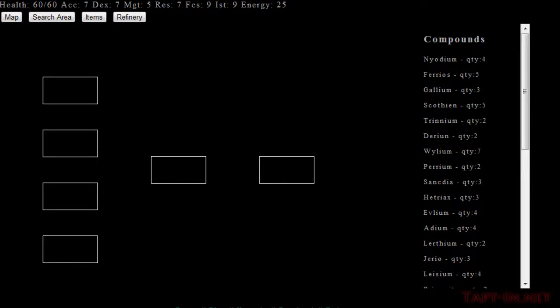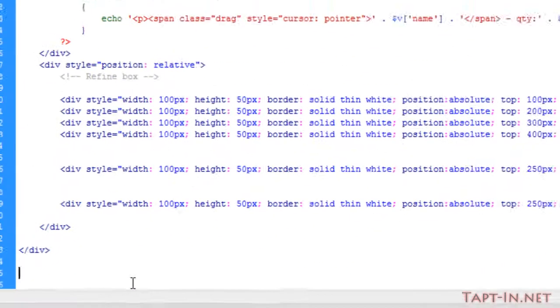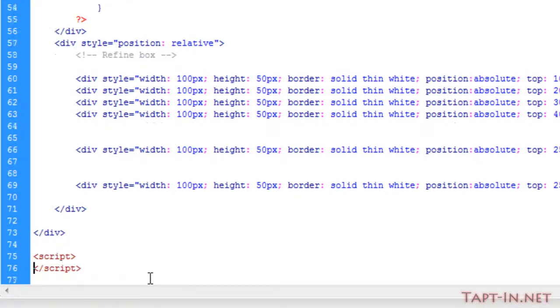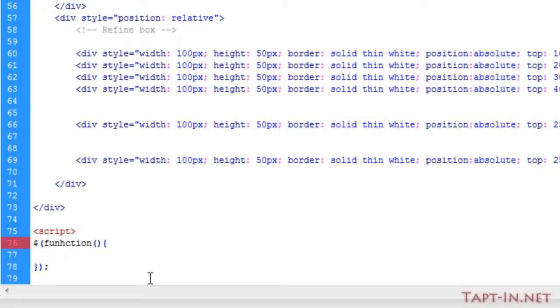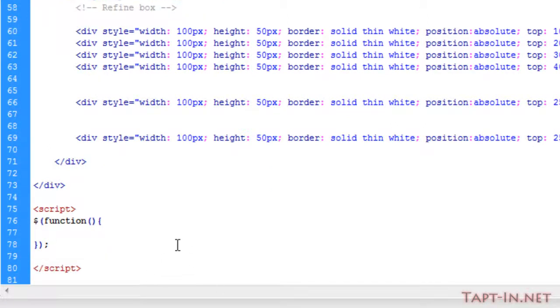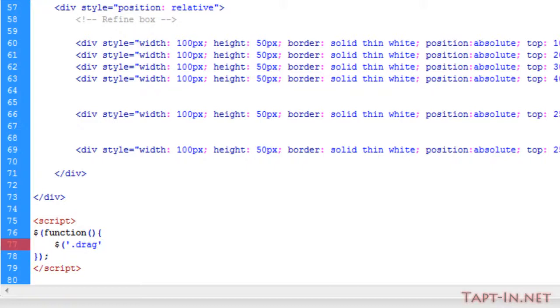And now we're going to go into the jQuery. So right down at the bottom, what we're going to do is just add script tags. So inside of our onload function, we need to target any items with the class of drag and call them draggable.